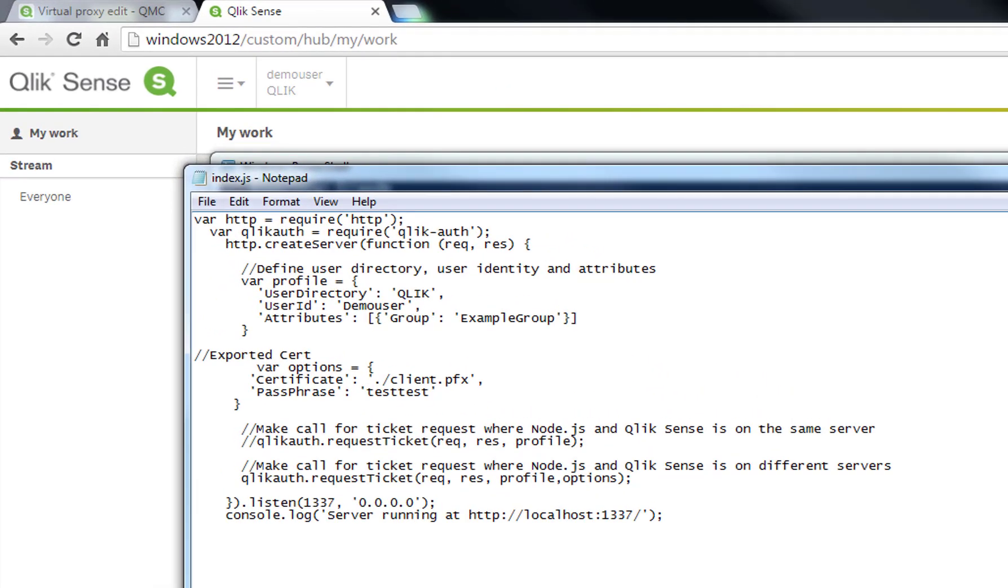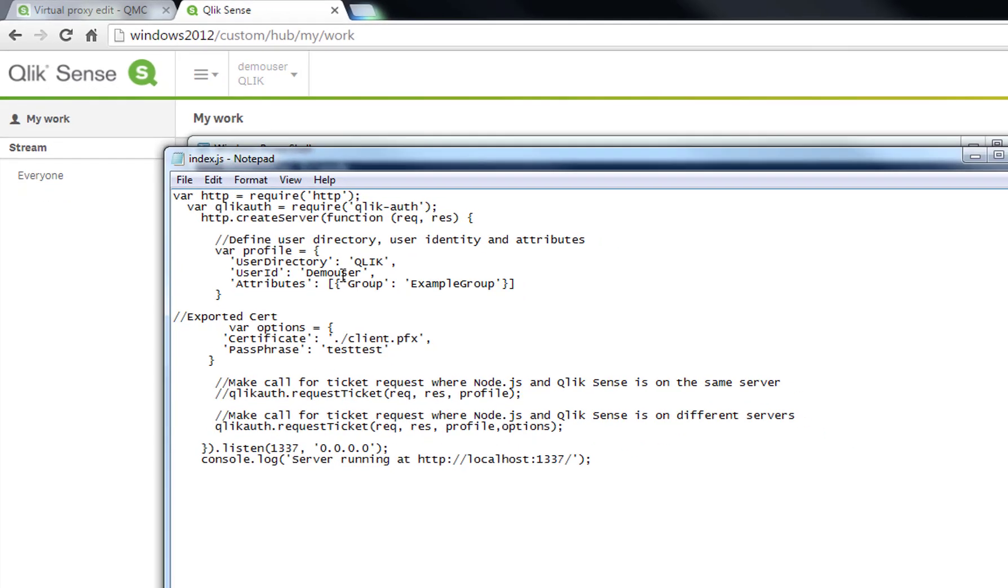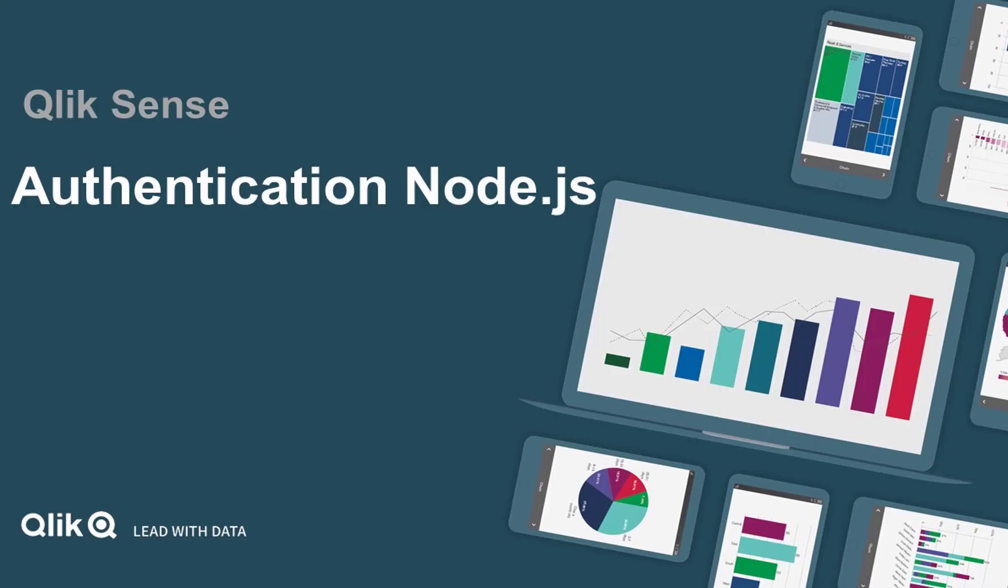If we look at the index.js, we can see that user credentials are exactly what we got for authentication. So in this way, you can control the whole security with user directory, user ID, and with attributes like group or whatever other attributes you desire. This is how ticketing is done with qlik-sense and node.js. Thanks for watching.